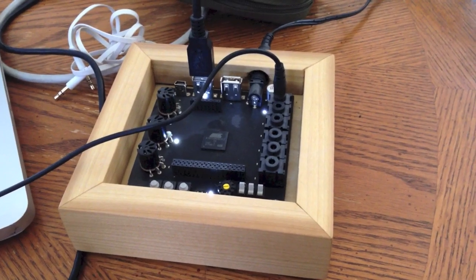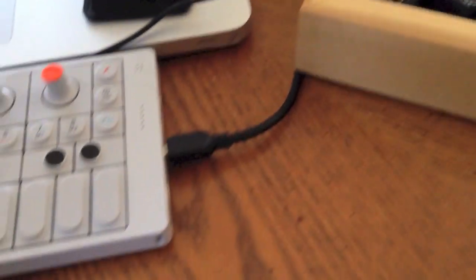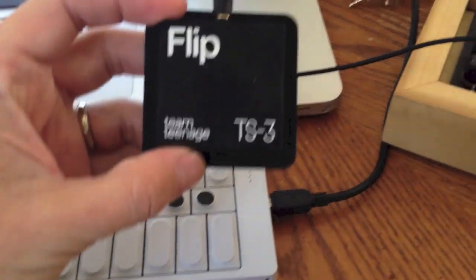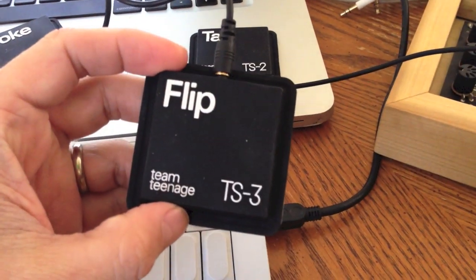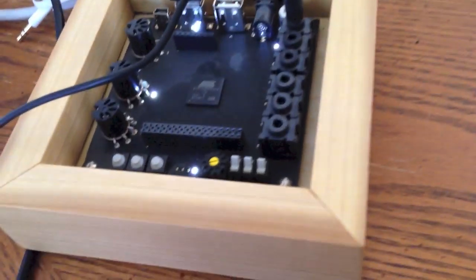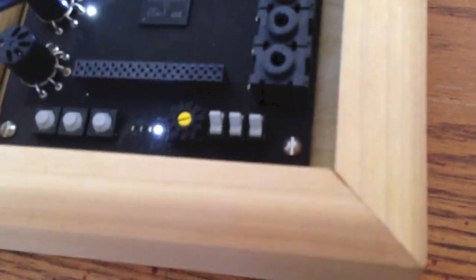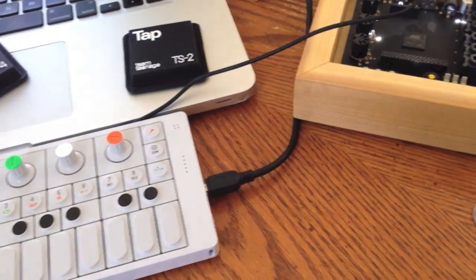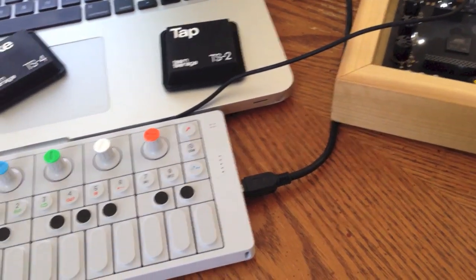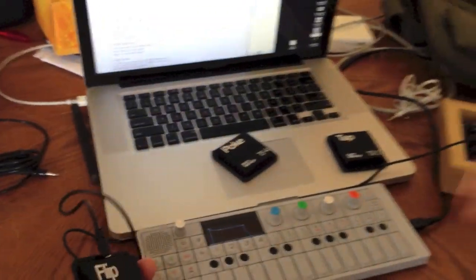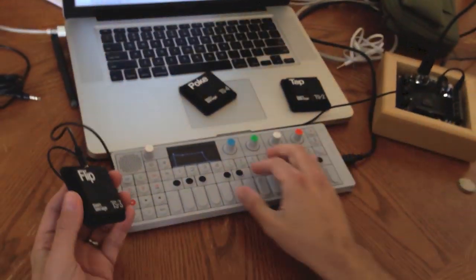So this is the Oplab. It's hooked up via USB to the OP-1. And I have the FLIP sensor plugged into CV input 1 and it's set on mode 7 sensor mode. I just want to show quickly what you can do with the FLIP sensor.